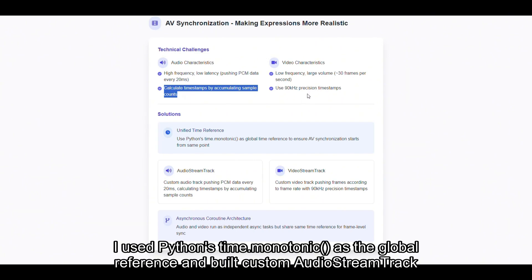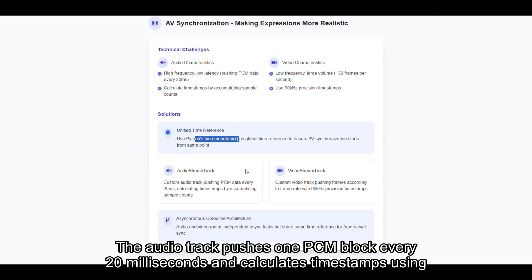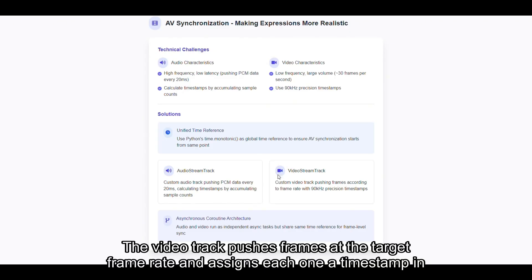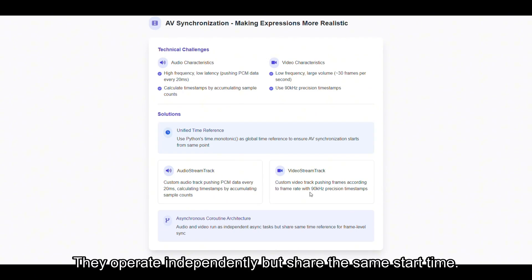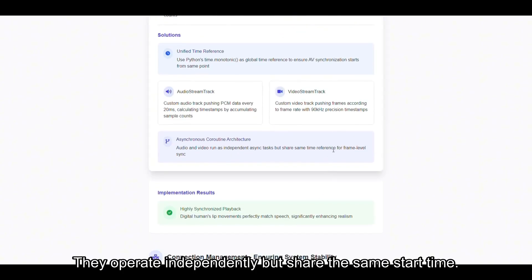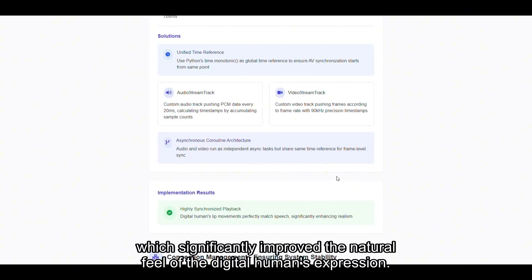I used Python's time.monotonic as the global reference and built custom audio stream track and video stream track classes to control media delivery separately. The audio track pushes one PCM block every 20 milliseconds and calculates timestamps using sample counts. The video track pushes frames at the target frame rate and assigns each one a timestamp in 90 kHz units. I ran both streams as asynchronous tasks — they operate independently but share the same start time. This gave me precise frame-level alignment, which significantly improved the natural feel of the digital human expression.